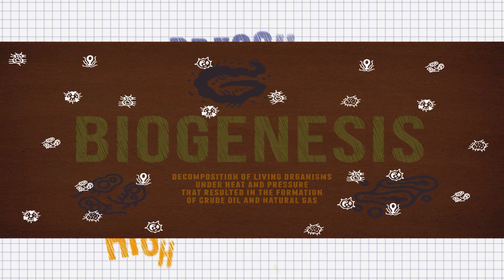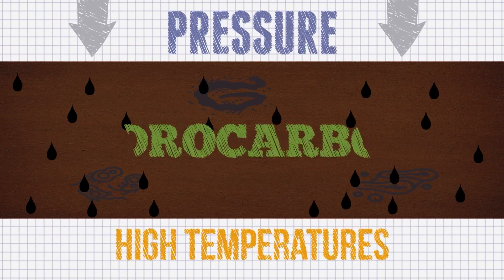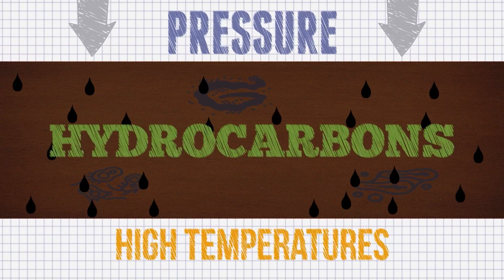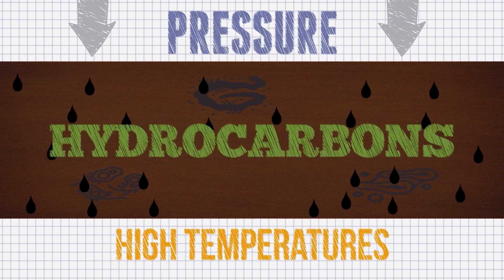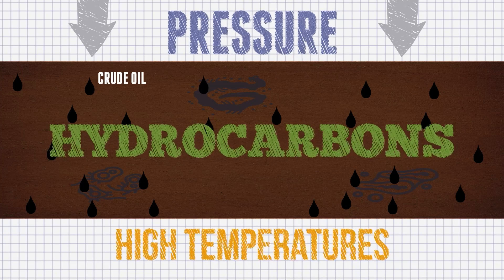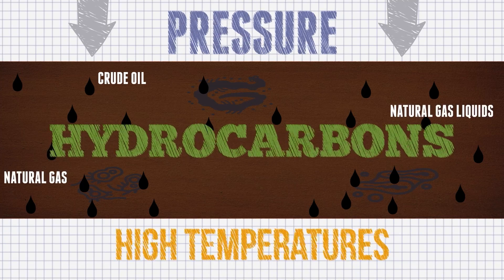Specific high temperatures and pressure conditions are required to induce formation of hydrocarbons, such as crude oil, natural gas, and natural gas liquids.